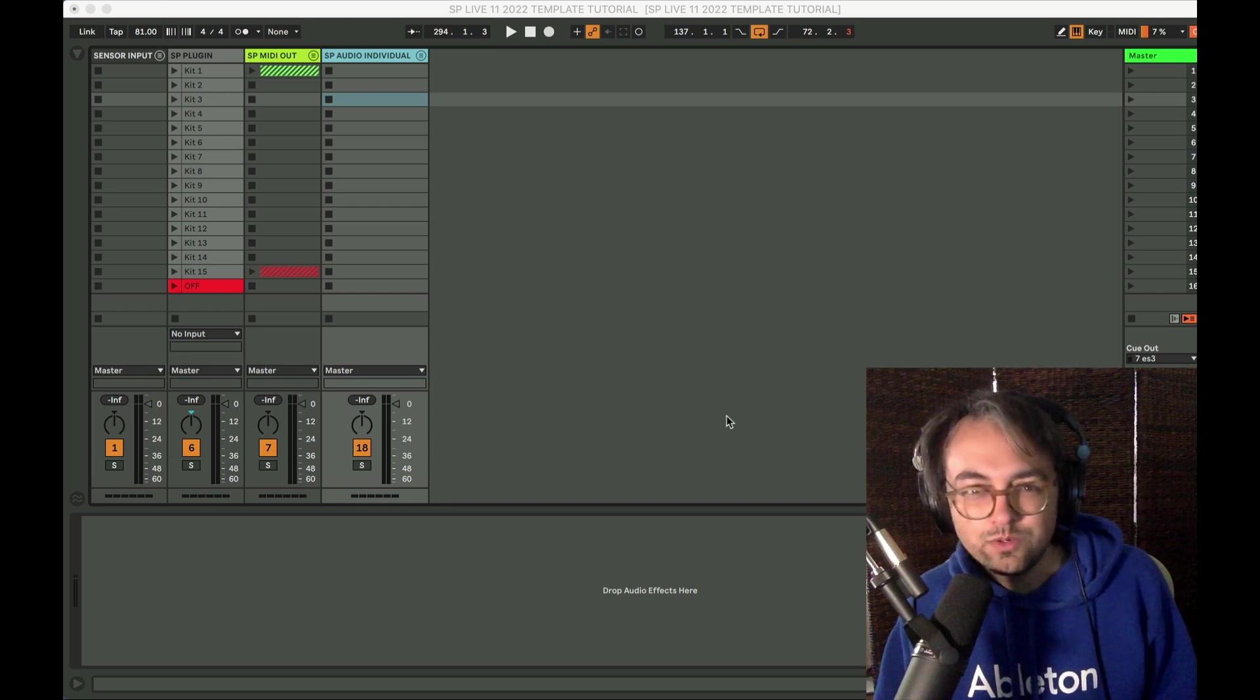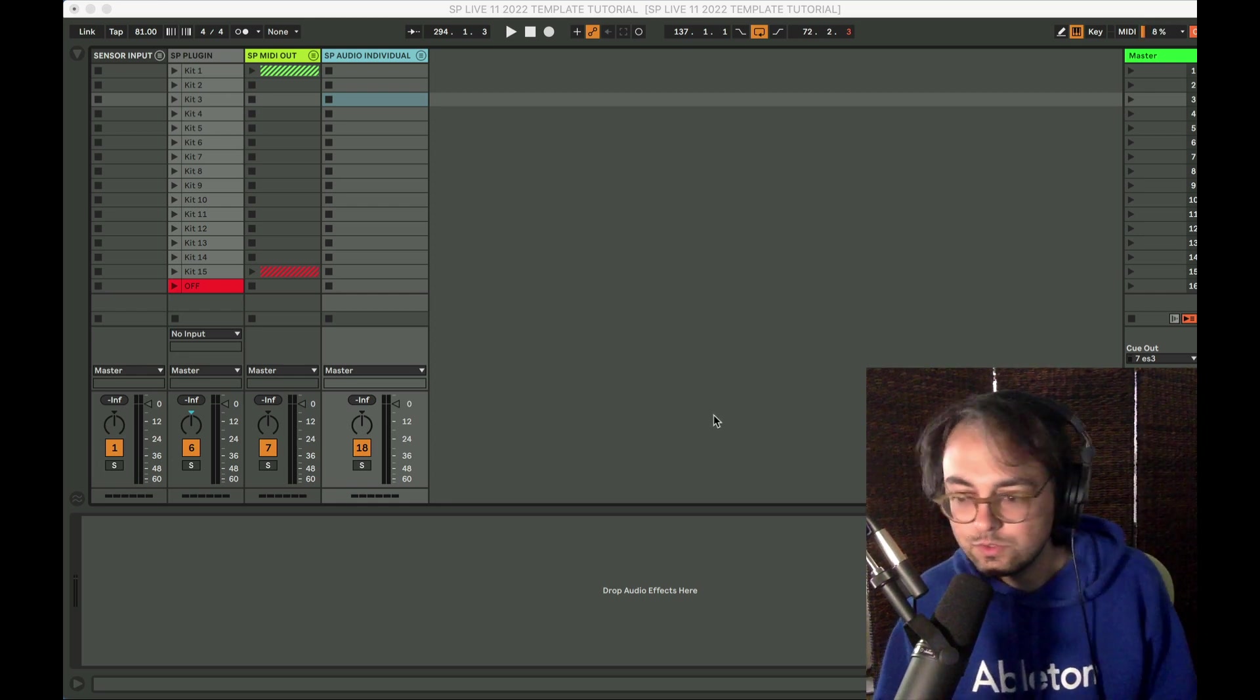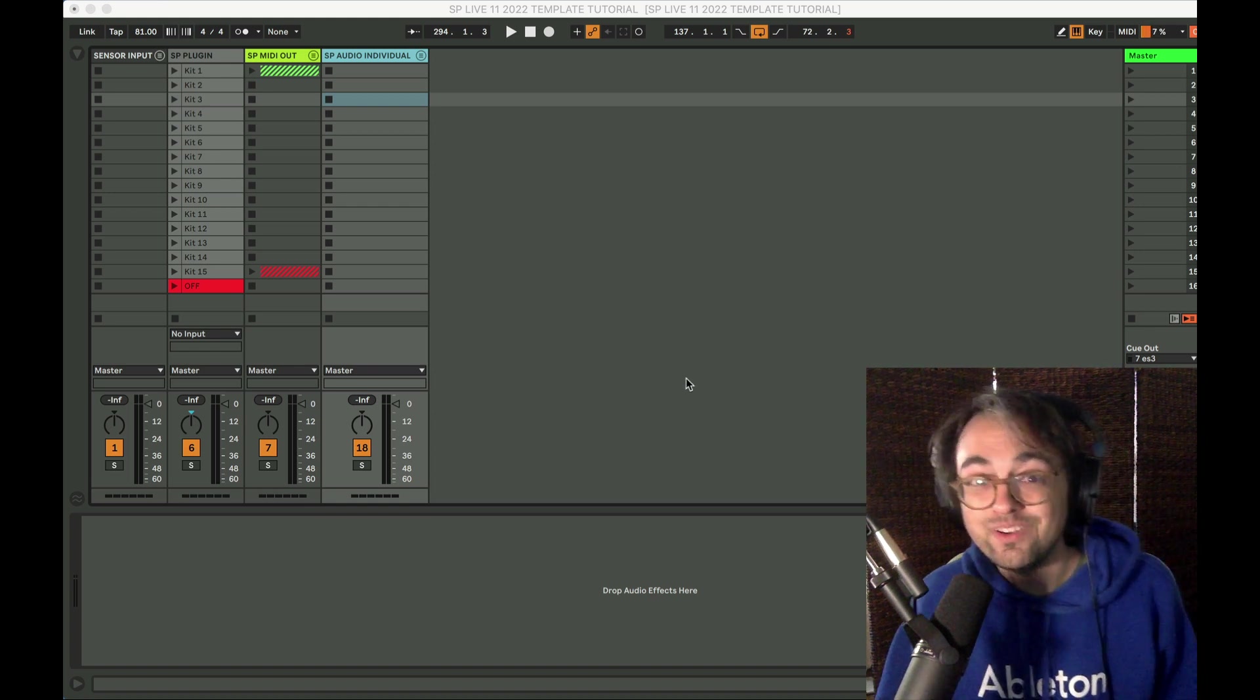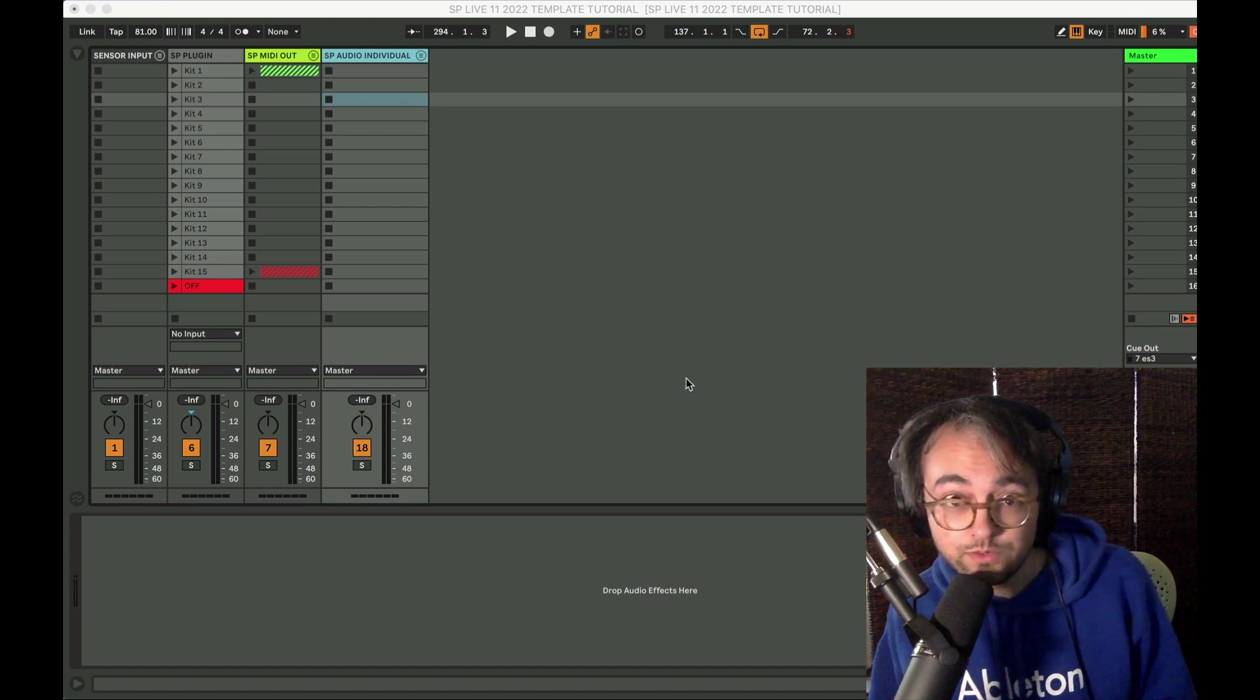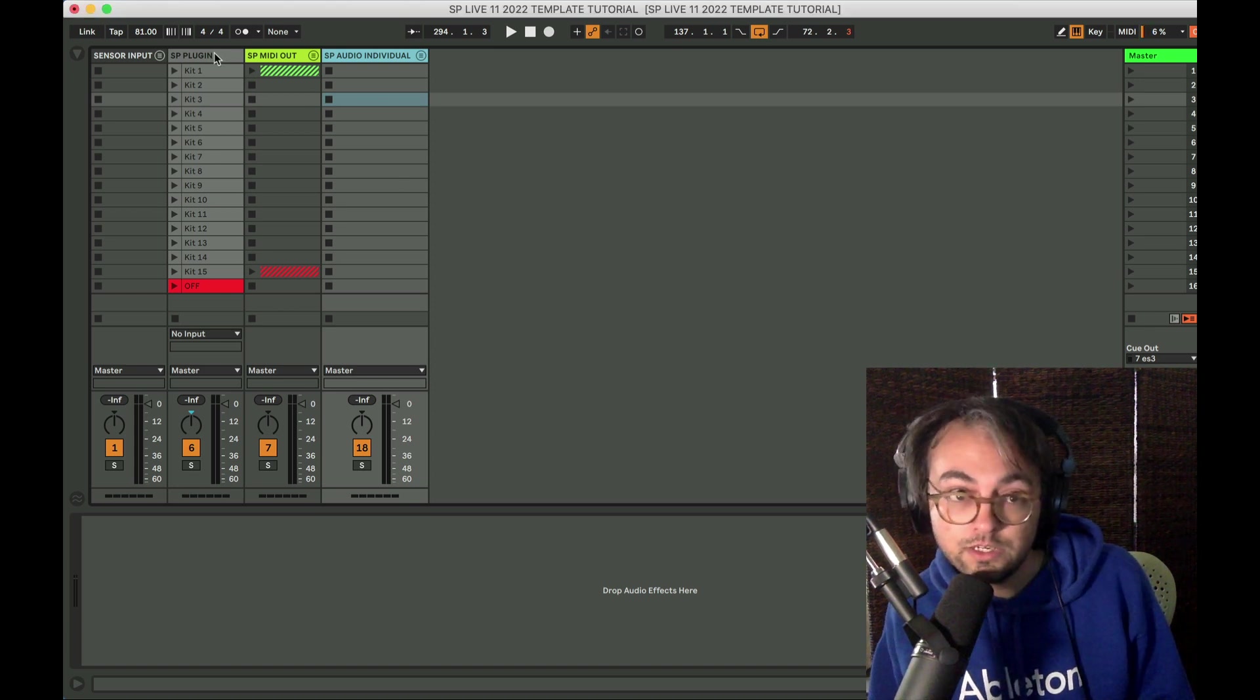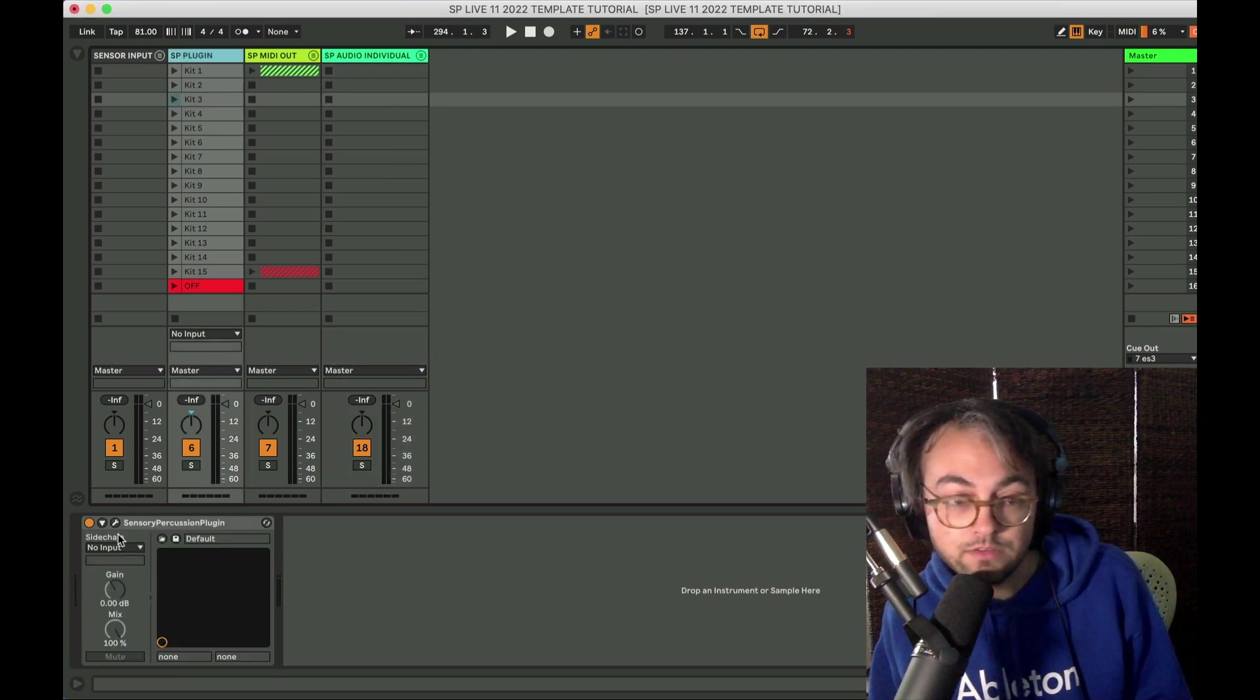Hey everyone, welcome to another Sensory Percussion tutorial. Today we are talking about the updated 2022 Sensory Percussion plugin template for Live 11.